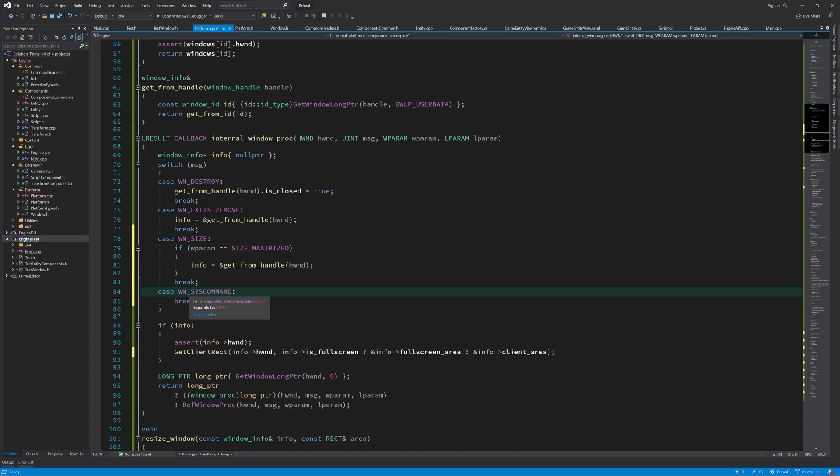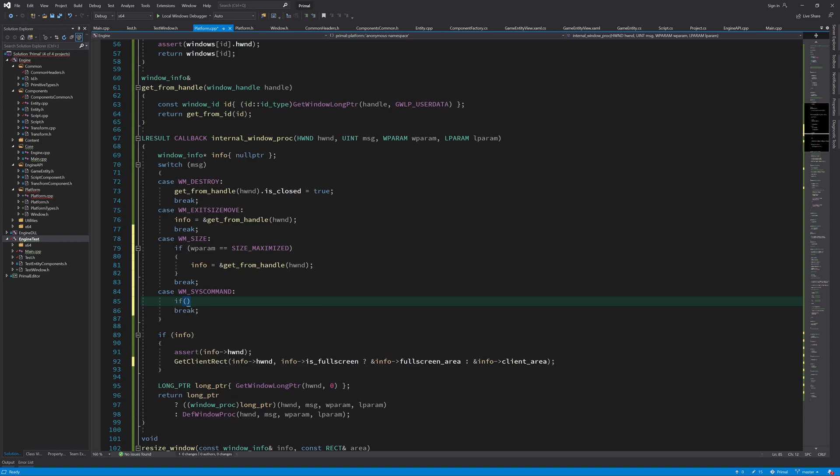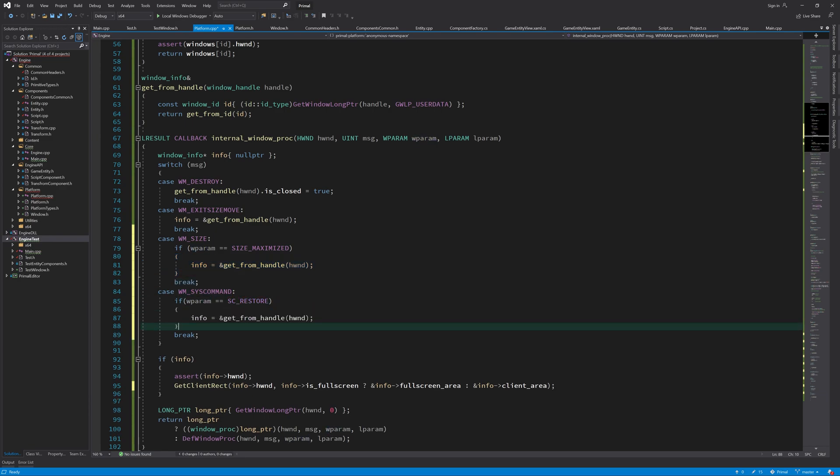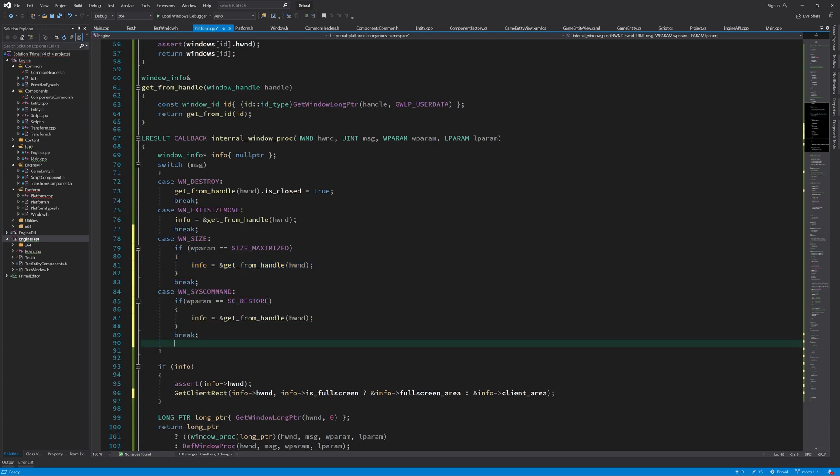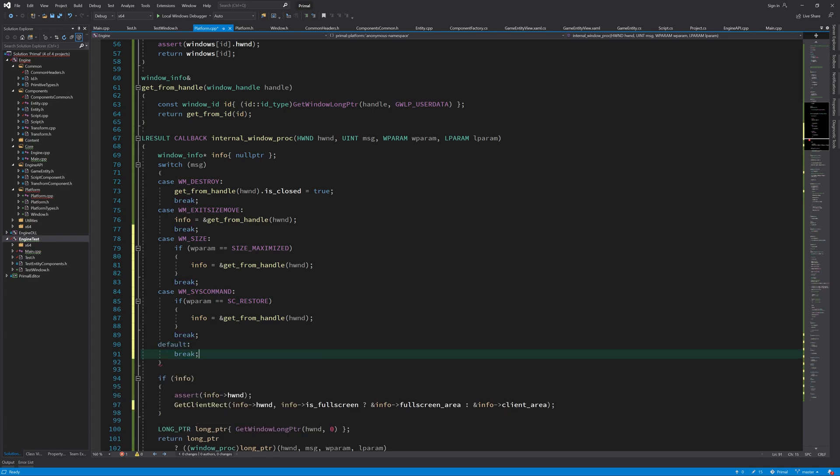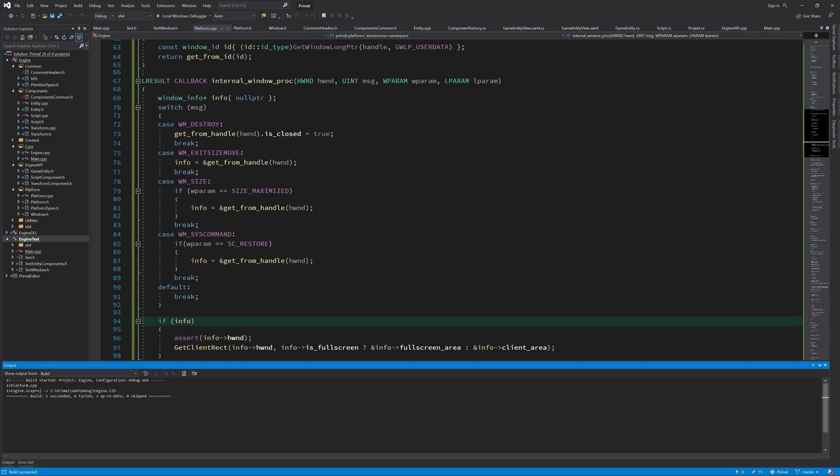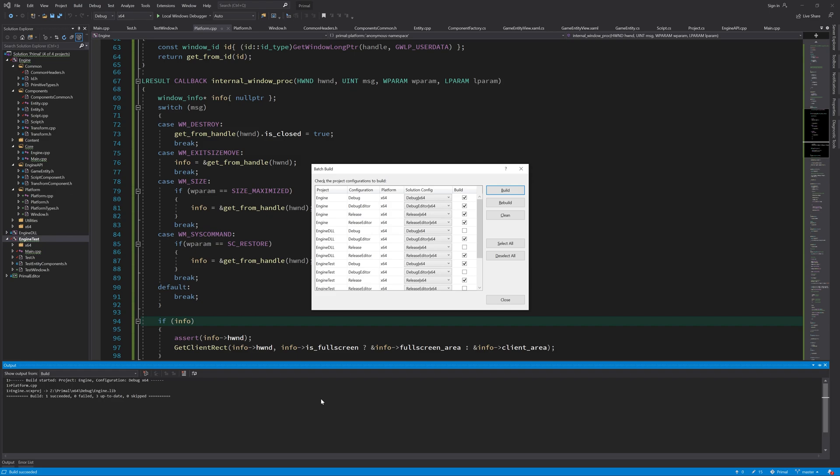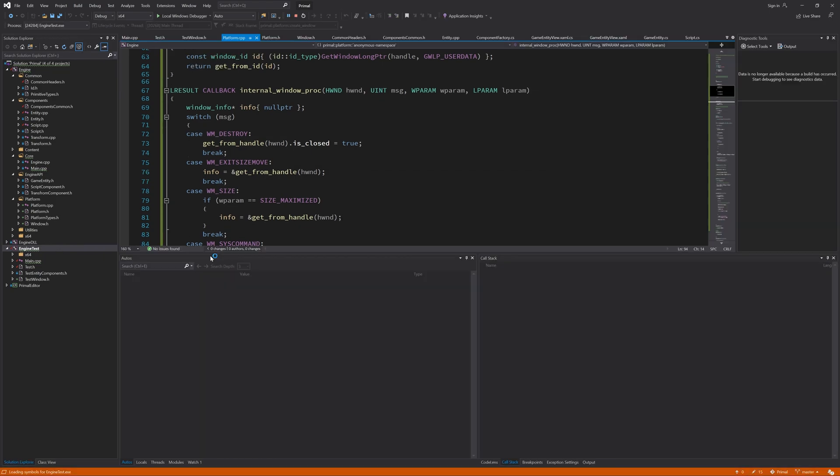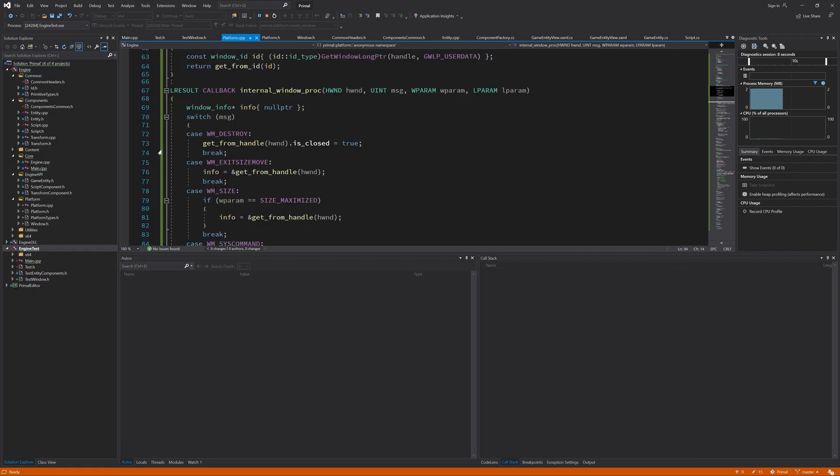And when we want to handle this one, we also have to look at the WParam to see what happened. And one of the cases that this message is sent is when we restore the window. That's all we have to look at, and otherwise we just break.